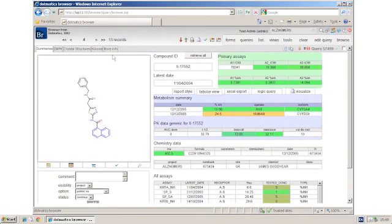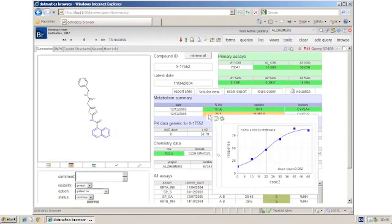I can mouse over information for drill downs. For example, a percent inhibition may have a mouse over to the original raw data.